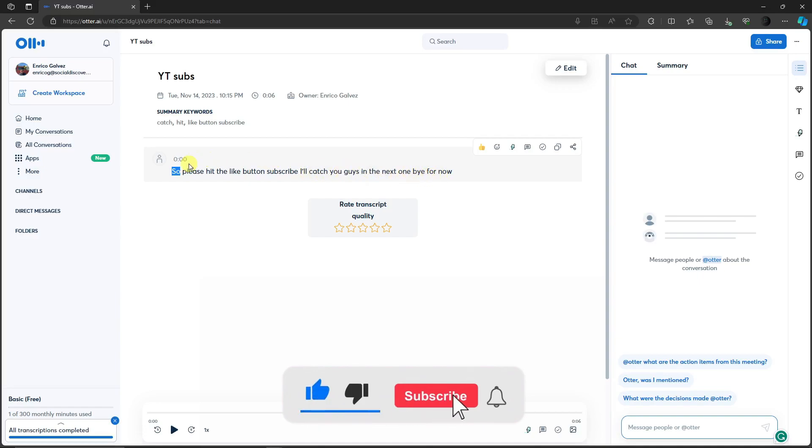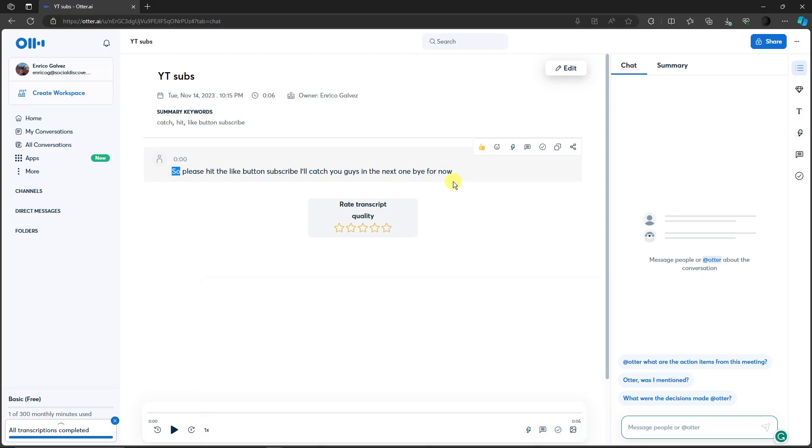Basically that's it. And that's how you use the two transcribe options inside Otter.ai. We thank you so much for watching. Please hit the like button, subscribe. I'll catch you guys in the next one. Goodbye for now.